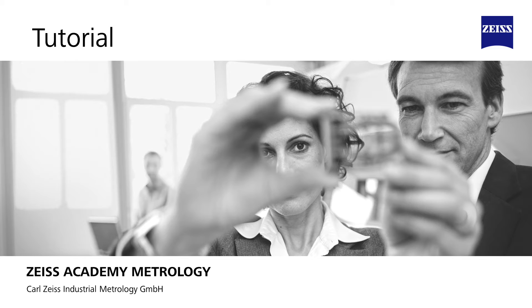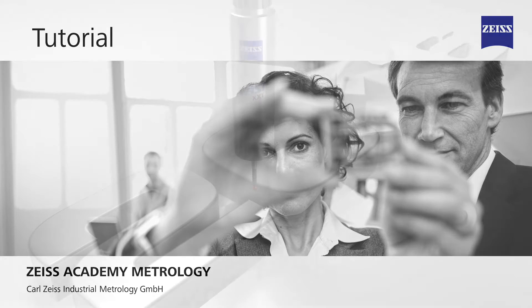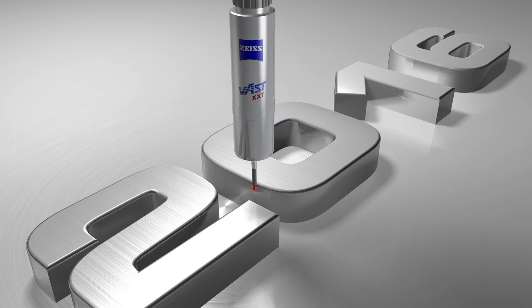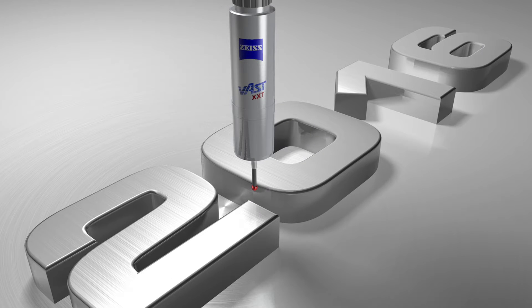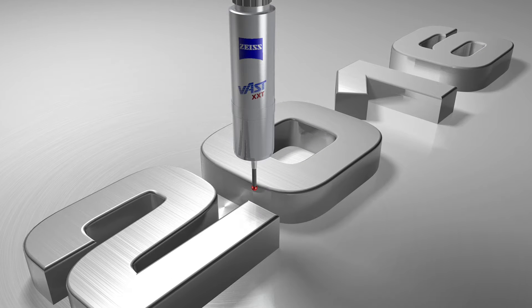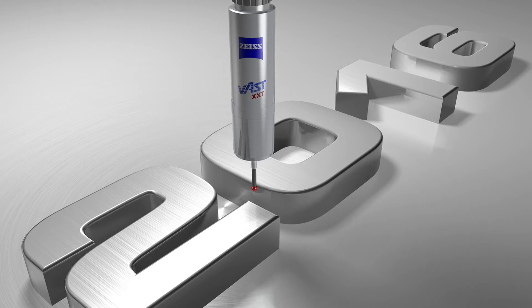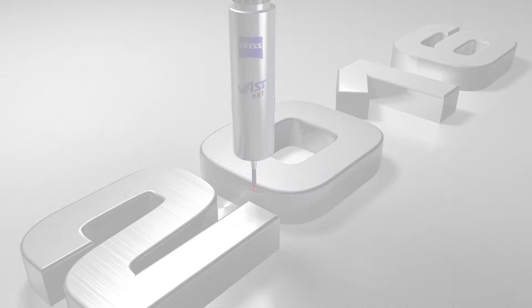Hi, my name is Paul Seuss and I would like to welcome you to the ZEISS Academy for Metrology. This tutorial will introduce new functions in Calypso 2016.